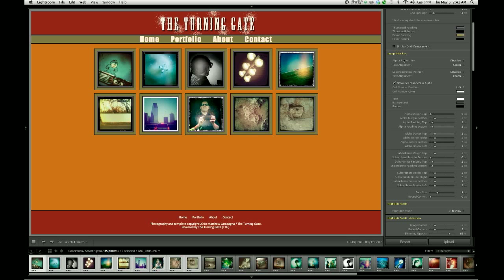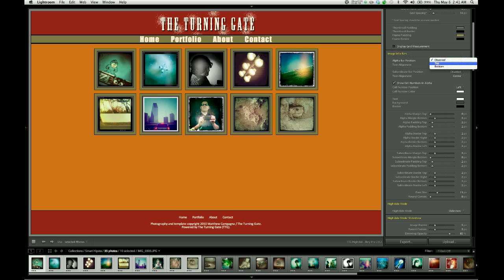We have two bars to work with, the alpha bar and the subordinate bar, and we enable those individually using the image info bars control group. So by default they're set to disabled, but we can turn those on and tell them to appear either at the top or bottom of each thumbnail.